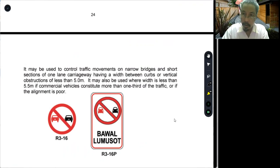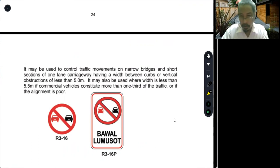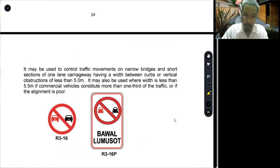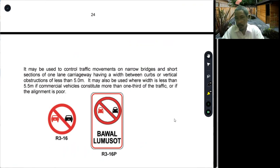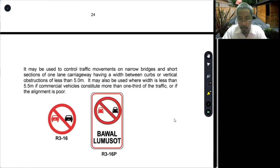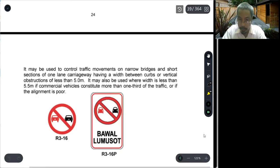So in summary, we have prohibited and restrictive signs. There are 12 no entry symbols covering different vehicle types, plus no left turn, no right turn, no U-turn, and no overtaking signs. These are the prohibited and restrictive signs we have covered in this module.